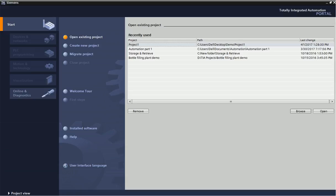TIA Portal has two types of view: one is project view and one is portal view. Right now we are in portal view. From portal view we can create new project, we can open existing project, and we can also migrate the project.